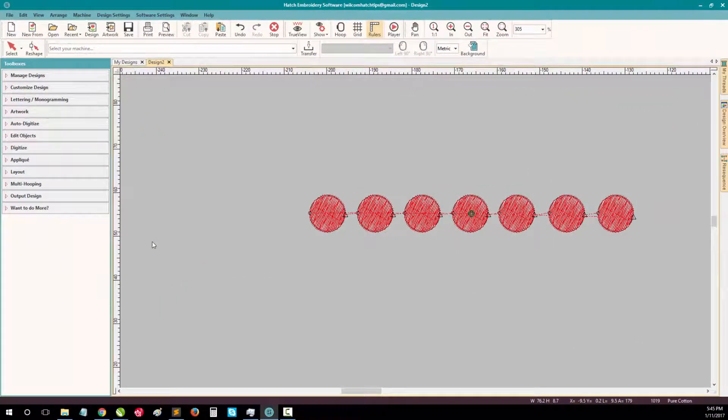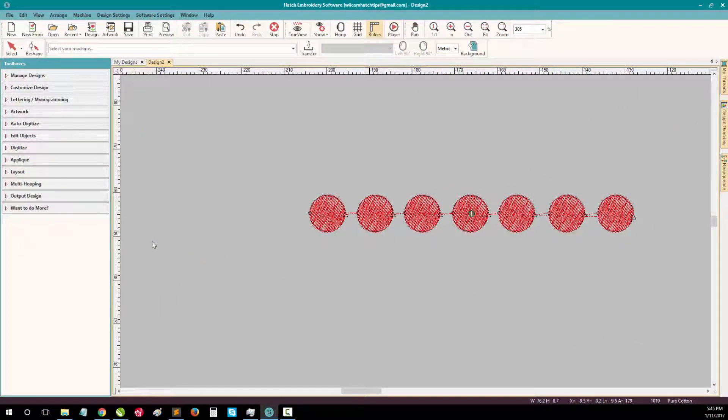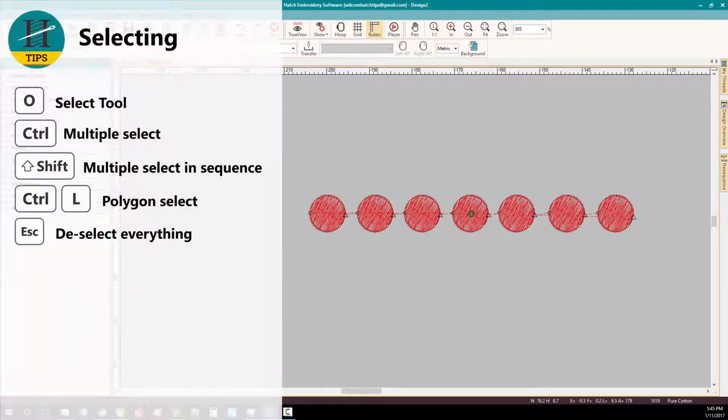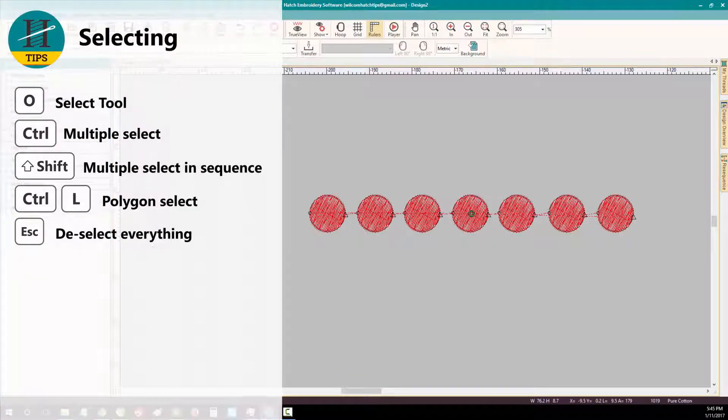Next we'll explore your selecting shortcuts. To activate the select tool, press O on your keyboard. Then select your object.